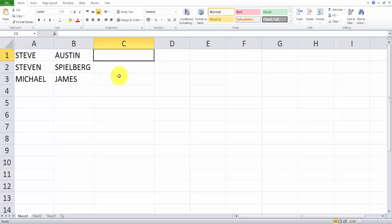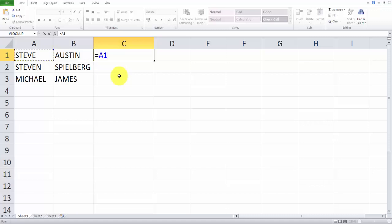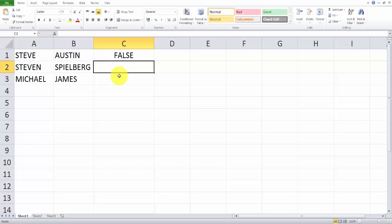the two cells. One is equal to A1 column, A1 cell and B1 cell. See, it's false.